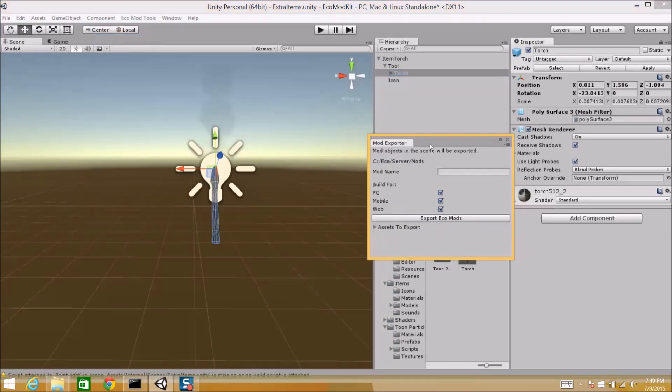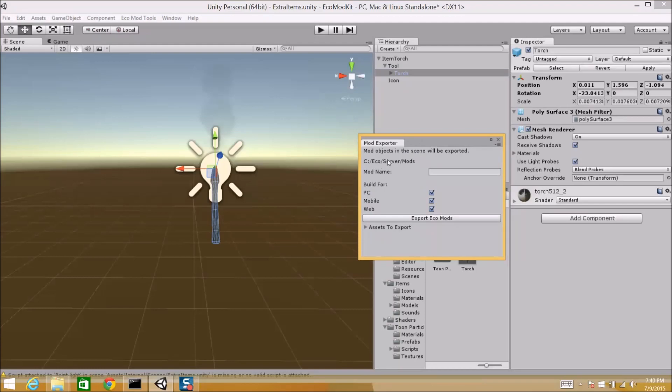And we will package all of this together and send it to the server. So, we're going to go to ecomodtools, mod exporter. It automatically figures out where your mod directory is. And that's the mod directory on your server. So, we're going to give this mod package a name. I'm just going to call it a mod demo. And we're going to build it just for PC.